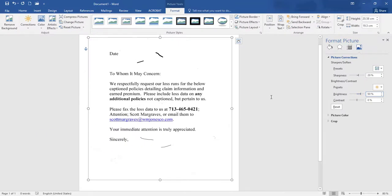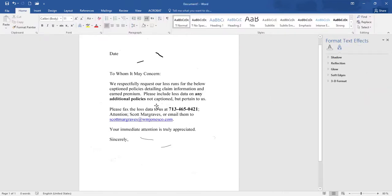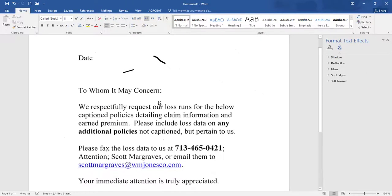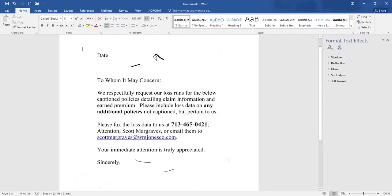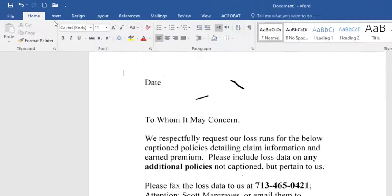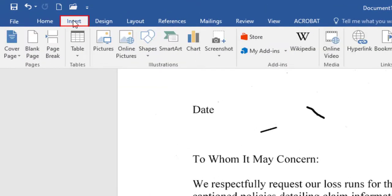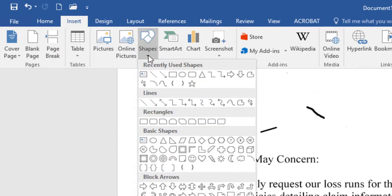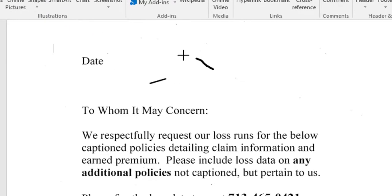So document is almost repaired. Now we will repair these black lines. Click on Insert. Find shapes and open it. Choose rectangle shape.